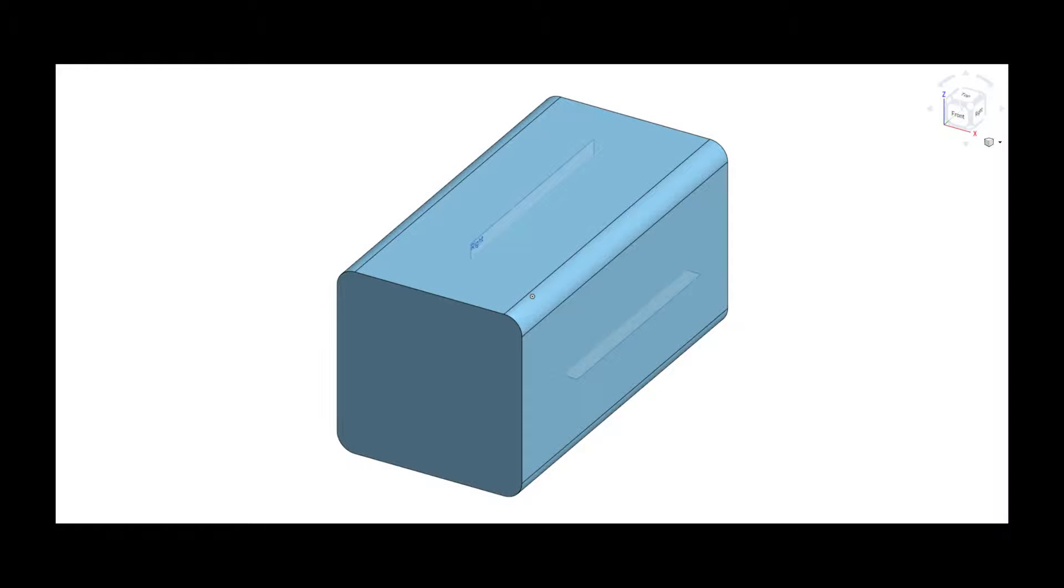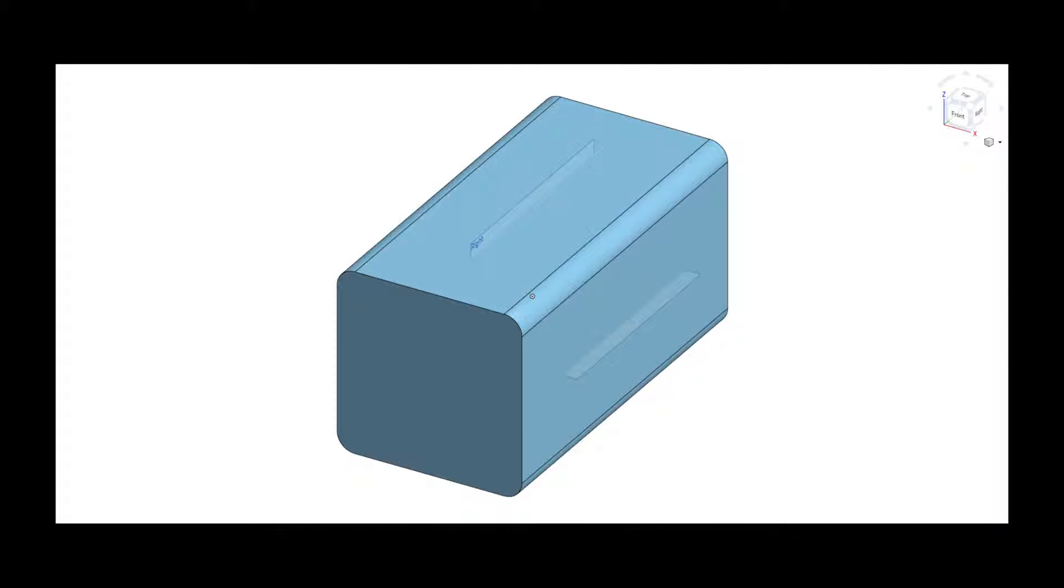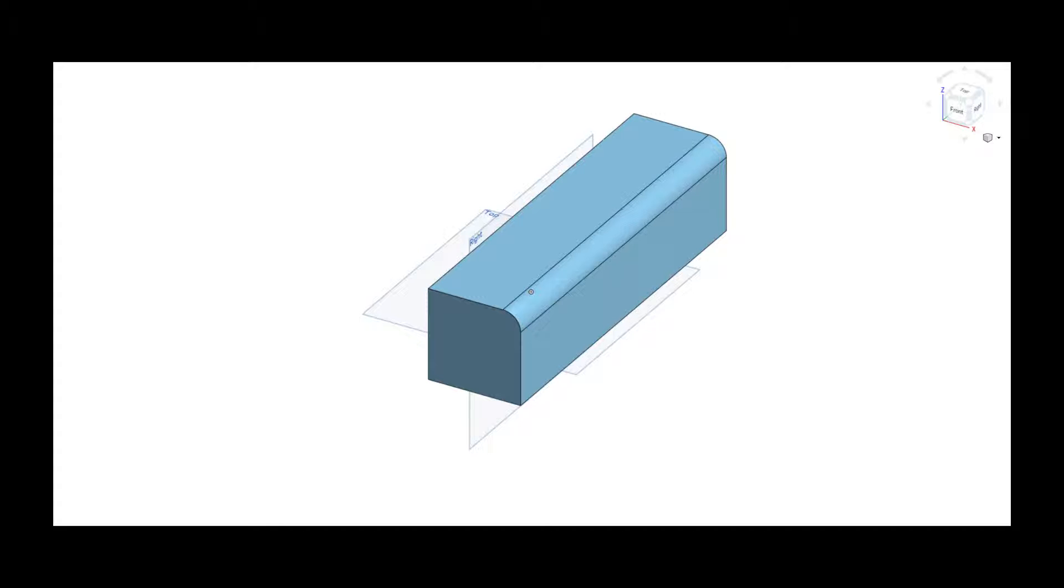First, we have to prepare the geometries we are going to use. This type of simulation requires to establish two symmetry planes in the billet geometry. Thus, we have to trim the billet in our CAD software using two symmetry planes prior to import the geometry in FORGE. In this case, we are using one quarter of the geometry.